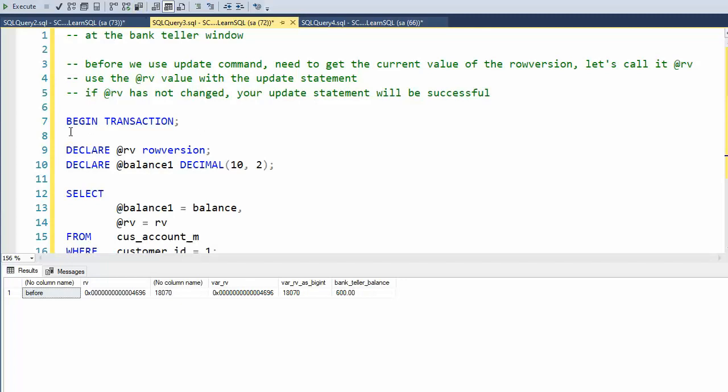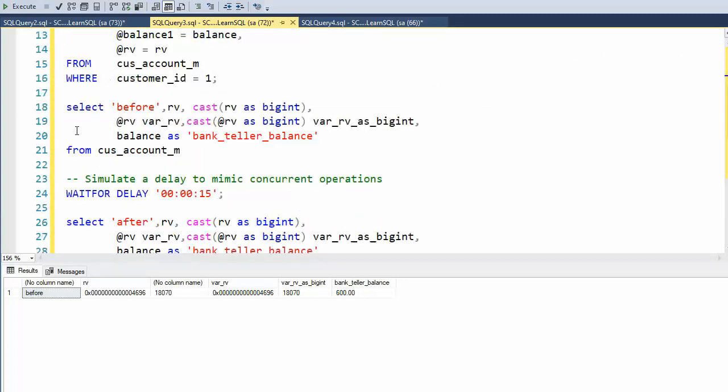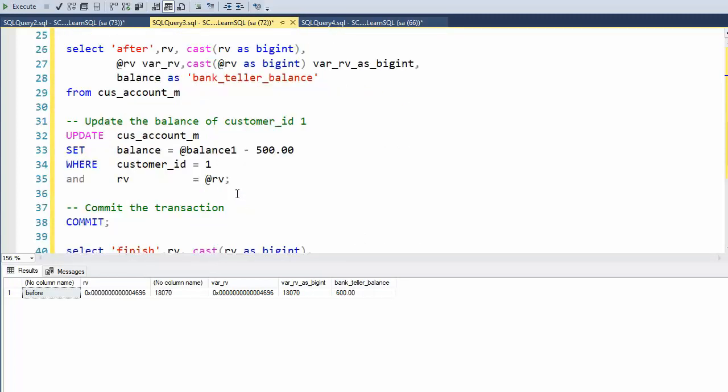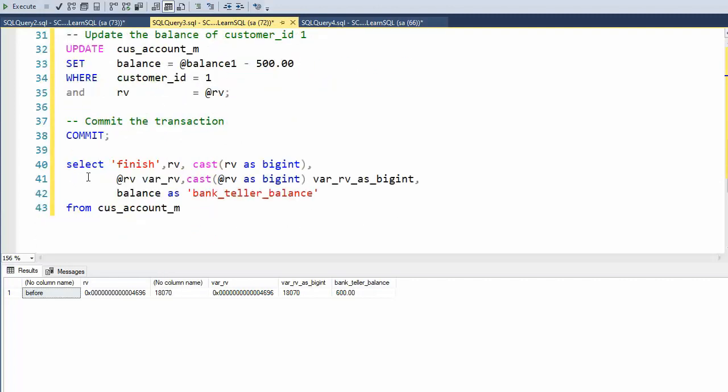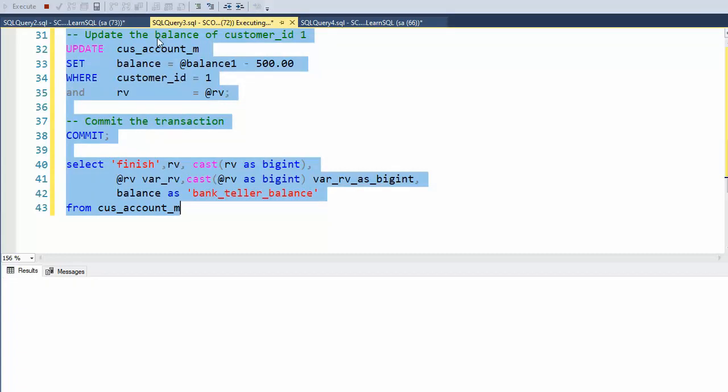So I'm in my bank teller. I'm going to begin a transaction. I'm going to go get the current values. I'm going to wait 15 seconds. I'm going to try to take out $500 from customer one. And then I'm going to commit that. I'm going to show you the output. Ready? Execute.